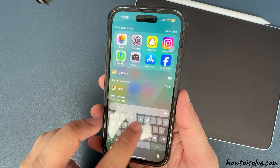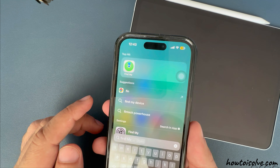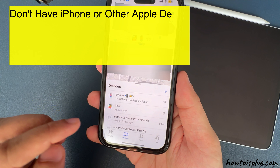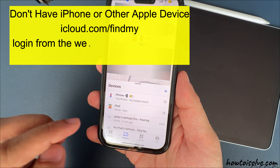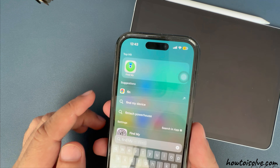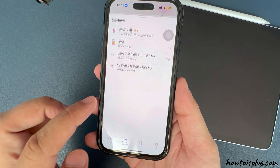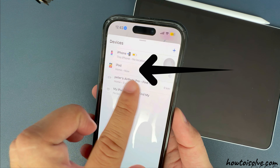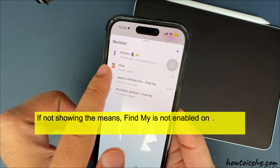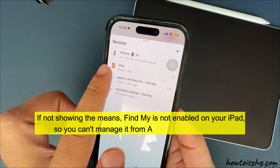Launch the Find My app on another device like an iPhone, another iPad, or a Mac. You can also do the same on iCloud.com by logging in from the web browser on a Mac or PC. Open the Find My app on your iPhone and tap on the Devices tab. Your iPad will appear here. If it's not shown, it means Find My is not enabled on your iPad, so you can't manage it from Apple's Find My service.